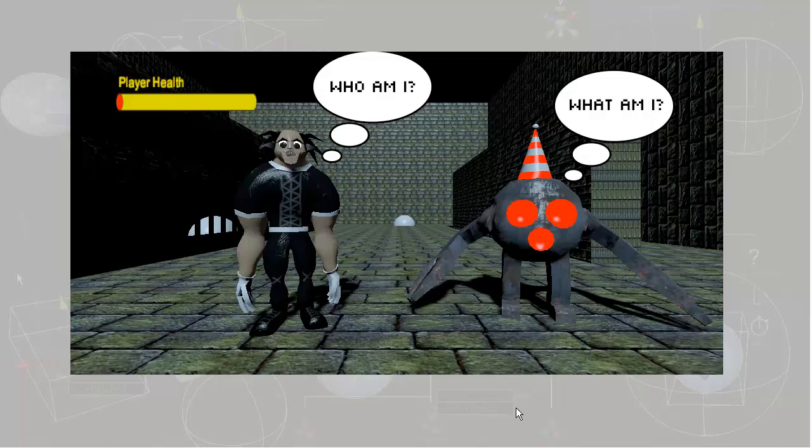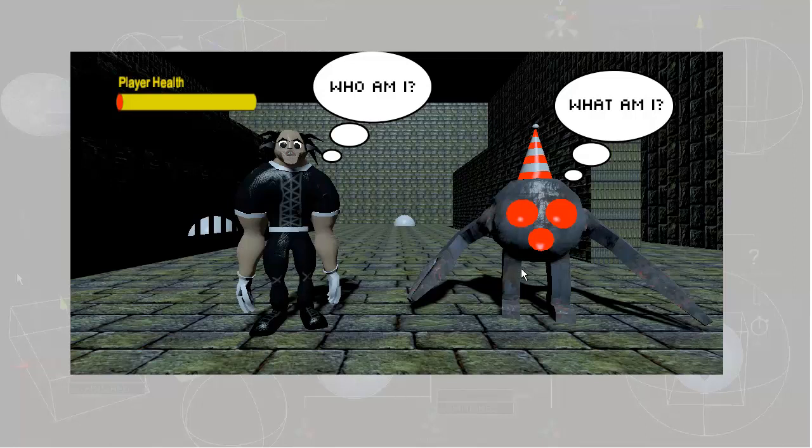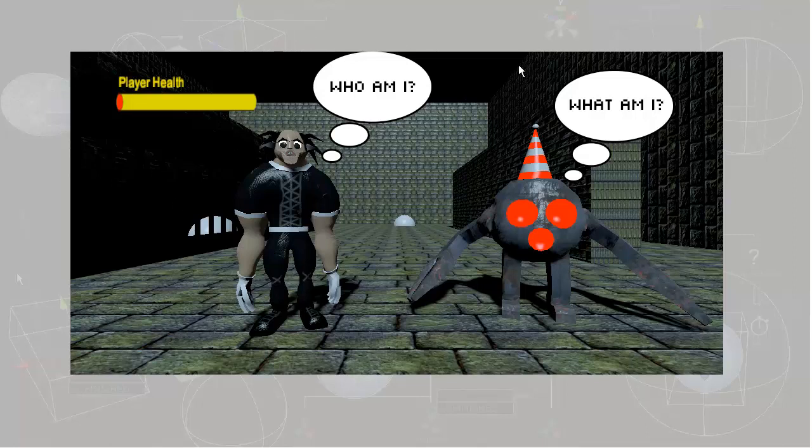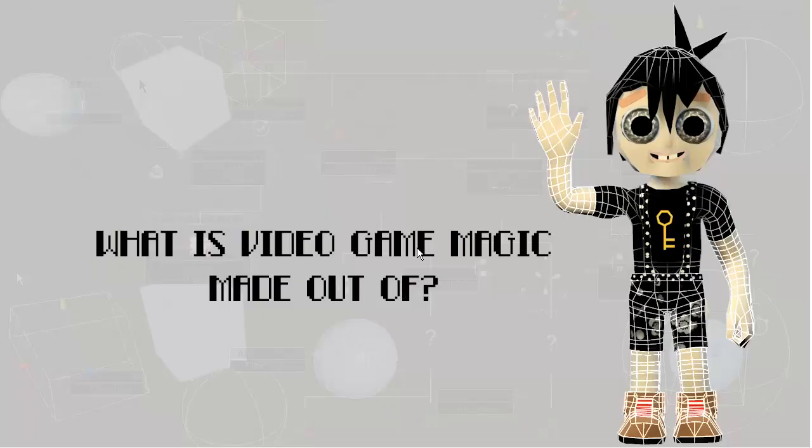So when you first get into video games and you have these characters in your world, they're asking you: who am I? What am I? You put these models in your level, but how do they know who they are and what they can do? How does that stuff happen? Because it's not really apparent just looking at it. When you're playing a game, this stuff's already done. So how do you do this? How do you make this magic happen?